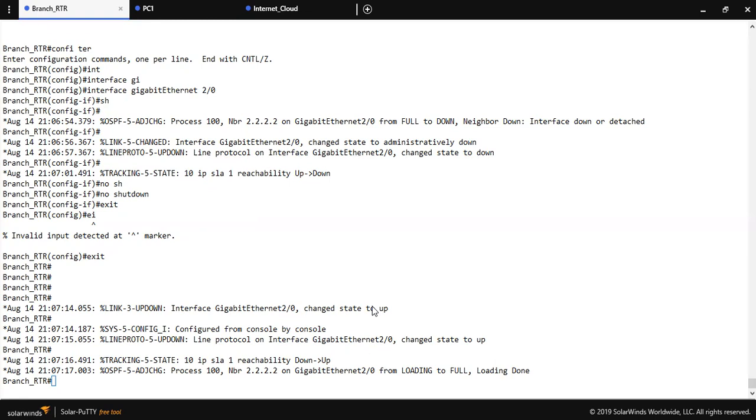That's all about Cisco IP SLA configuration. If you have understood anything from this video please like, share, and subscribe my channel too. Thank you for watching this video.